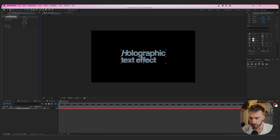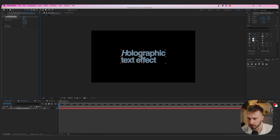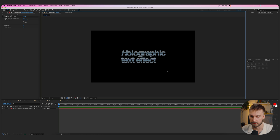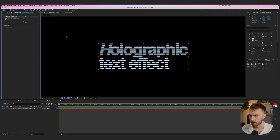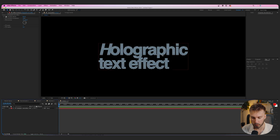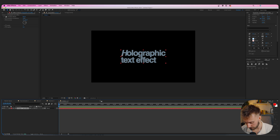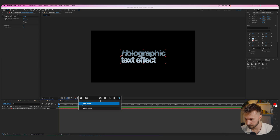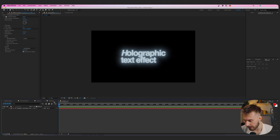Adjust Venetian Blinds settings: increase Transition Completion a little bit, bring the Width down to around 6 or 7, and tweak until it looks right. Then add a Deep Glow — turn down the exposure and radius a little bit. That already looks pretty cool. Now add a text animation using the Mini Max effect.